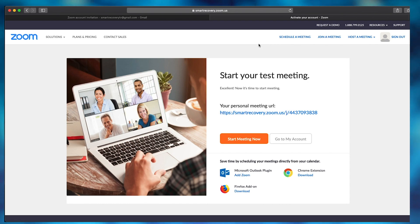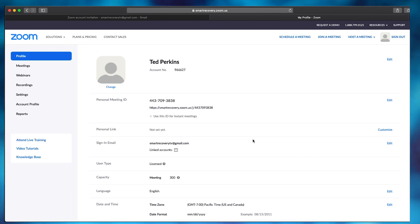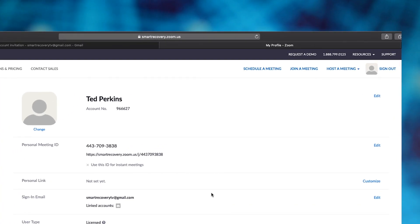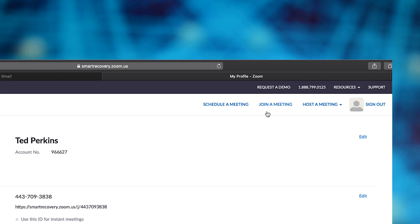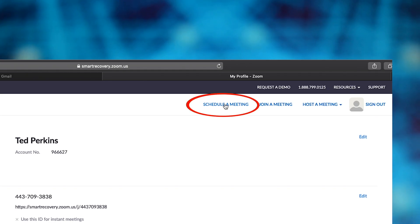Now the first thing you'll want to do is start a meeting. This is your main workflow — go up to the top right and schedule your first meeting.